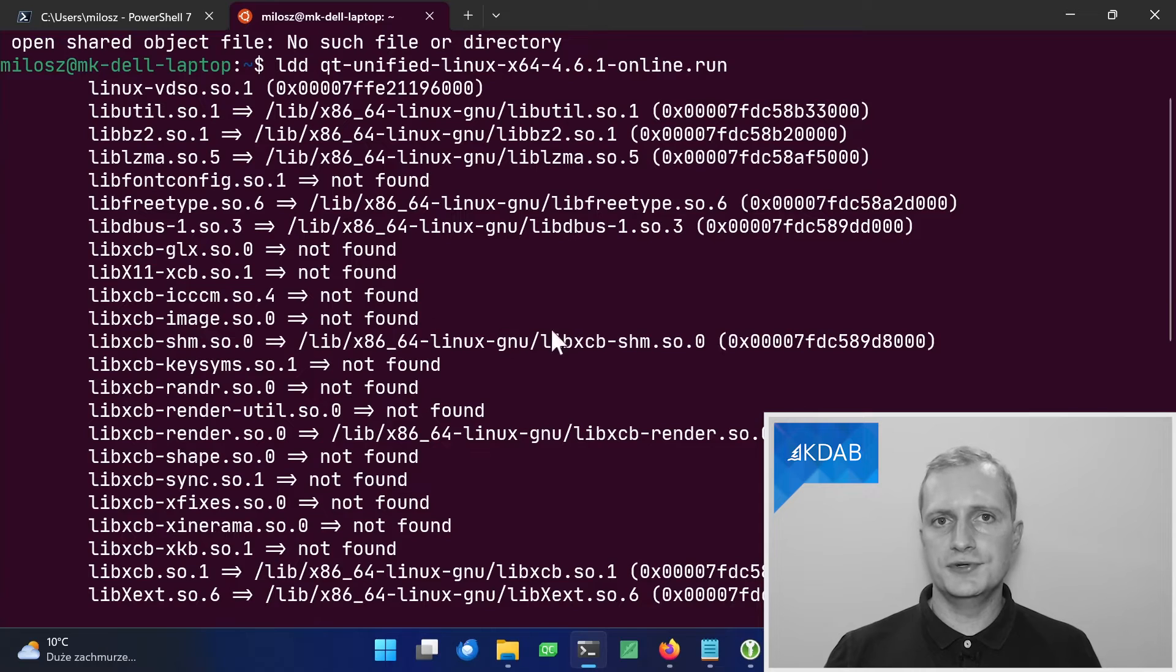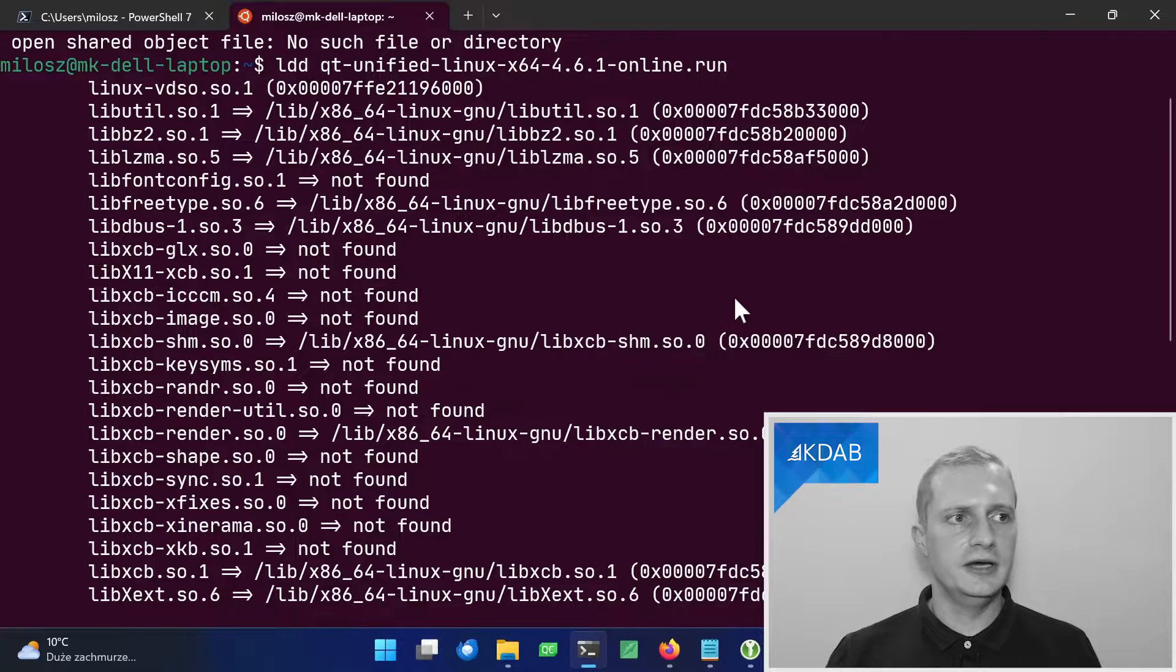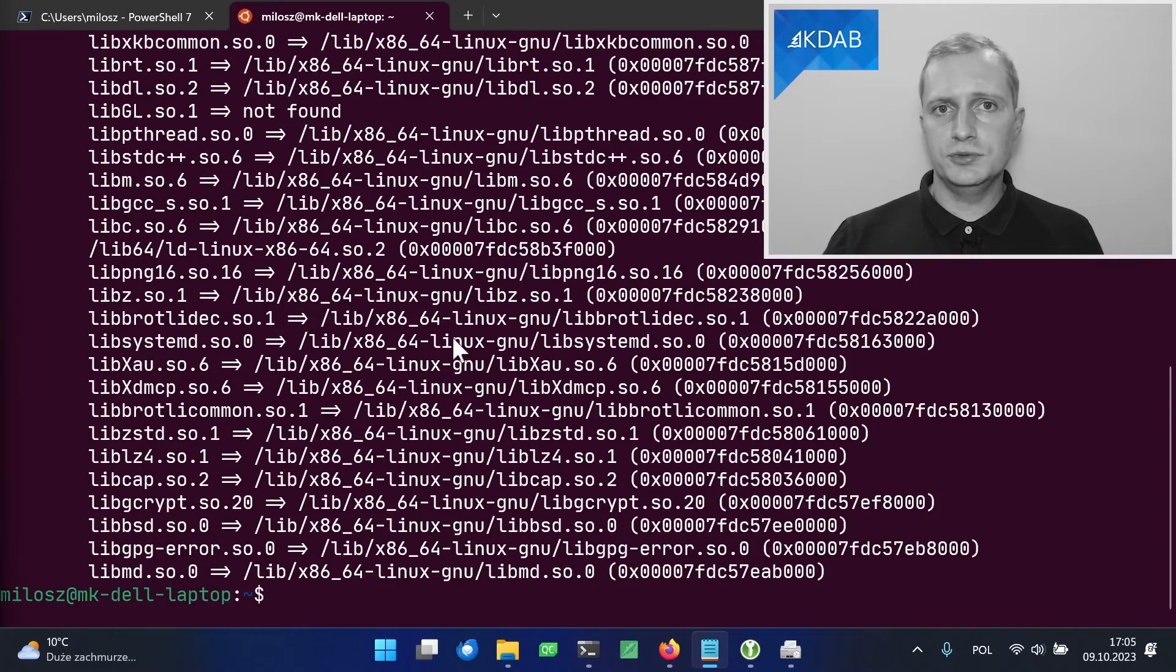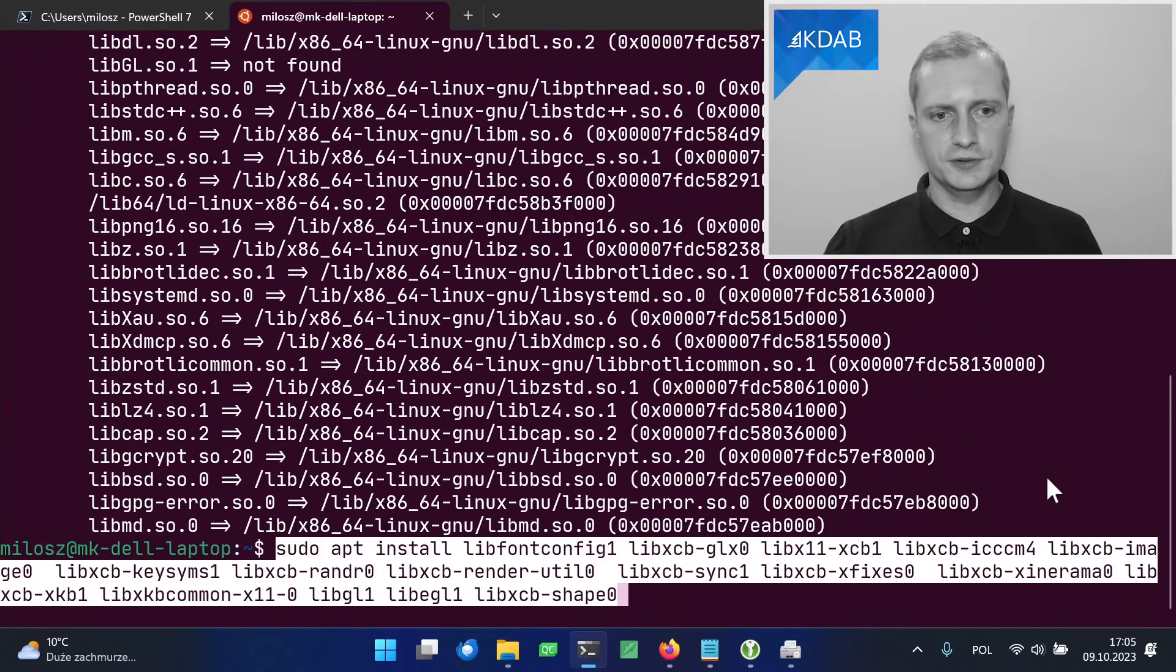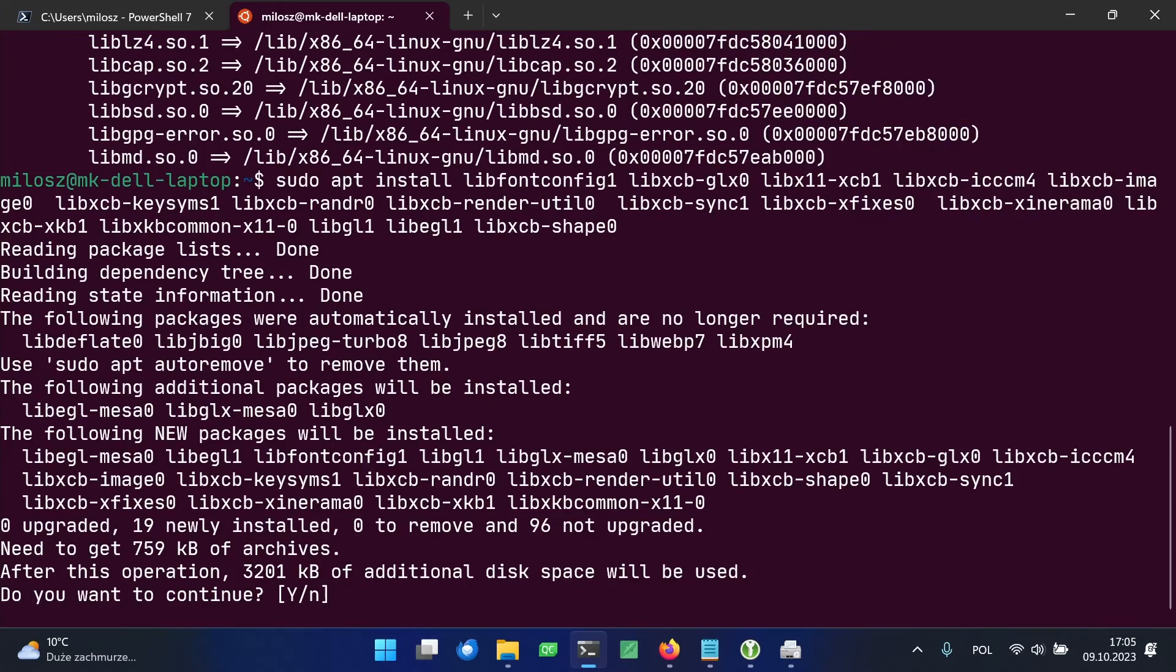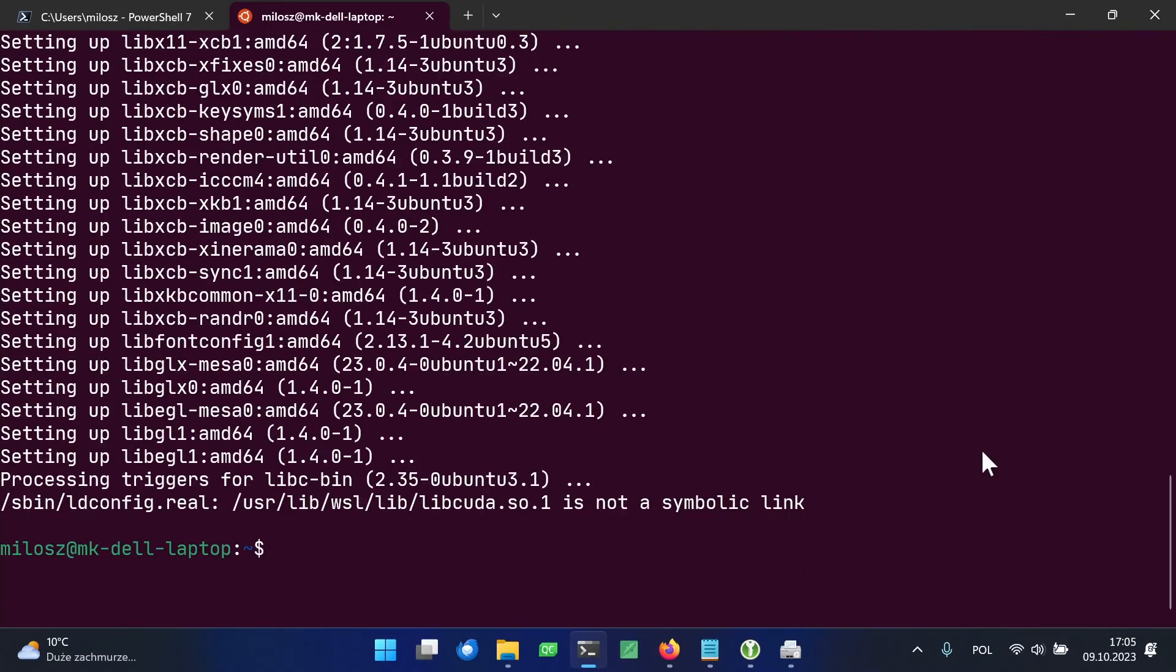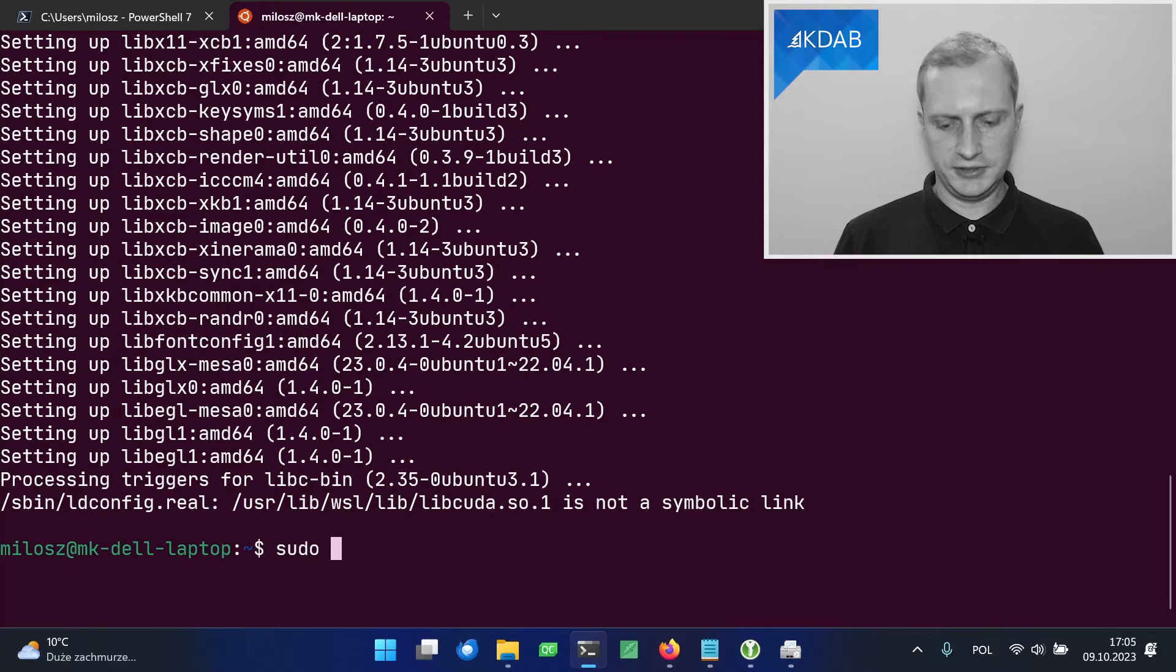From the names of the libraries, you can work out the names of the Ubuntu packages that are needed to be installed for it to run. But fortunately, I did it already and I have it prepared. It will be available in the description of the video. So let's install them. And let's try to run the installer again.